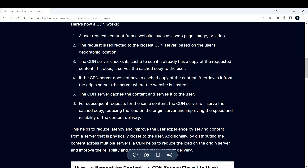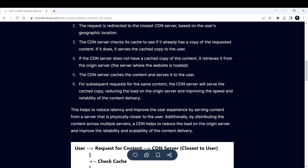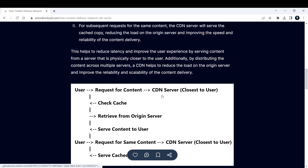If the CDN server does not have a cached copy of the content, it retrieves it from the origin server — the server where the website is hosted. The CDN server then caches the content and serves it to the user. For subsequent requests for the same content, the CDN server will serve the cached copy, reducing the load on the origin server and improving the speed and reliability of content delivery. This helps reduce latency and improve user experience by serving content from a server physically closer to the user.